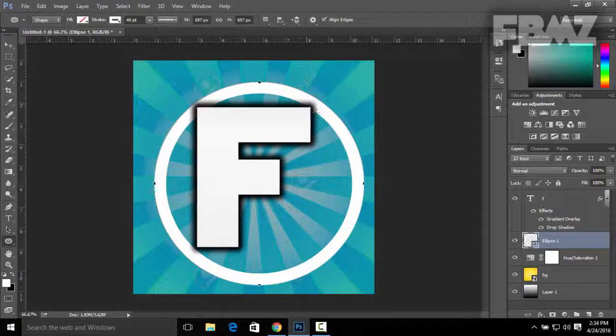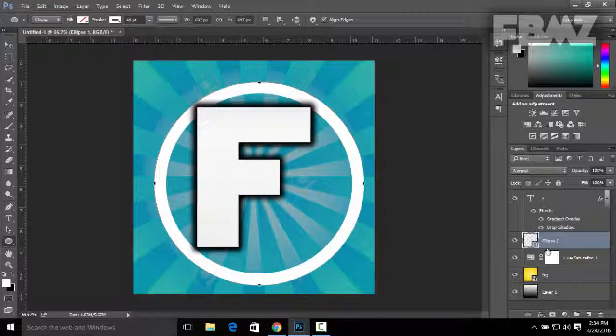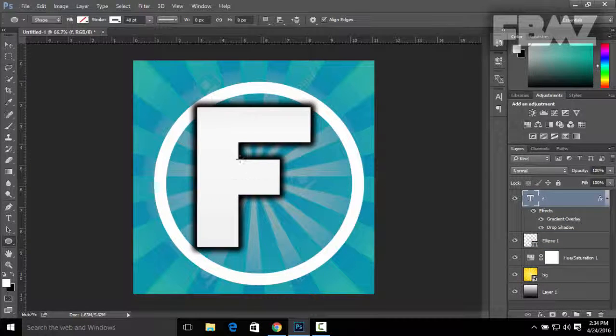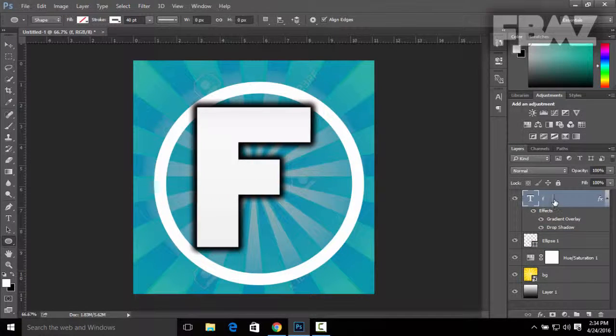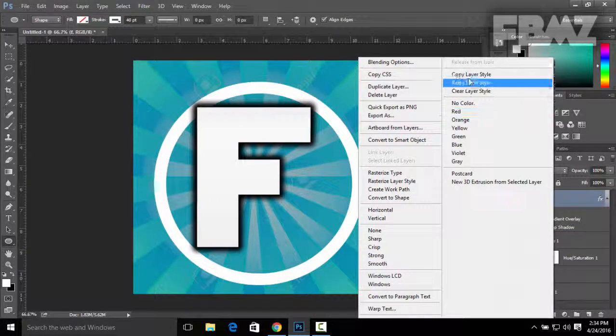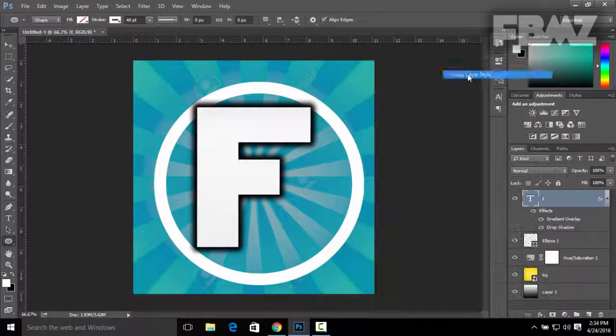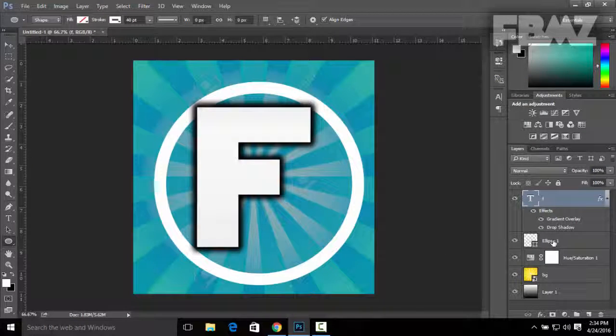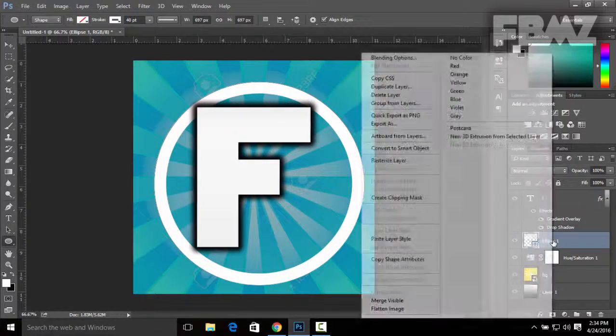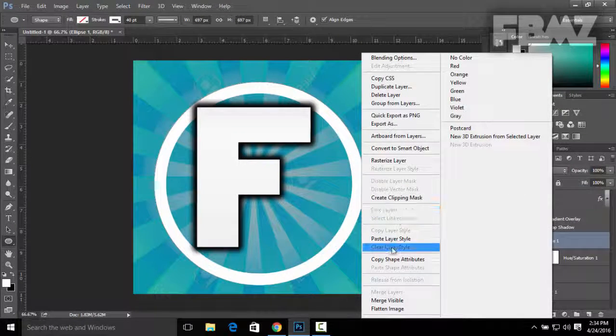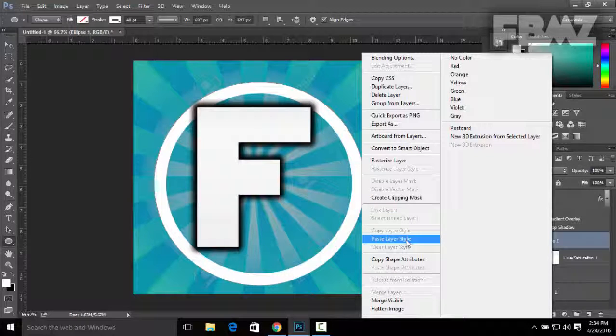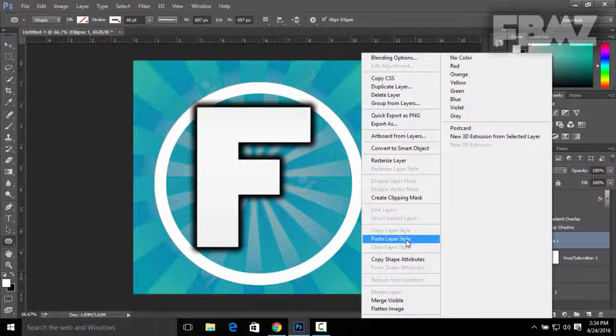Now you can add some effects on it as well by going to the text layer, right-click on it, click on Copy Layer Style, and do the same thing with the Ellipse. Right-click on the layer and click Paste Layer Style.